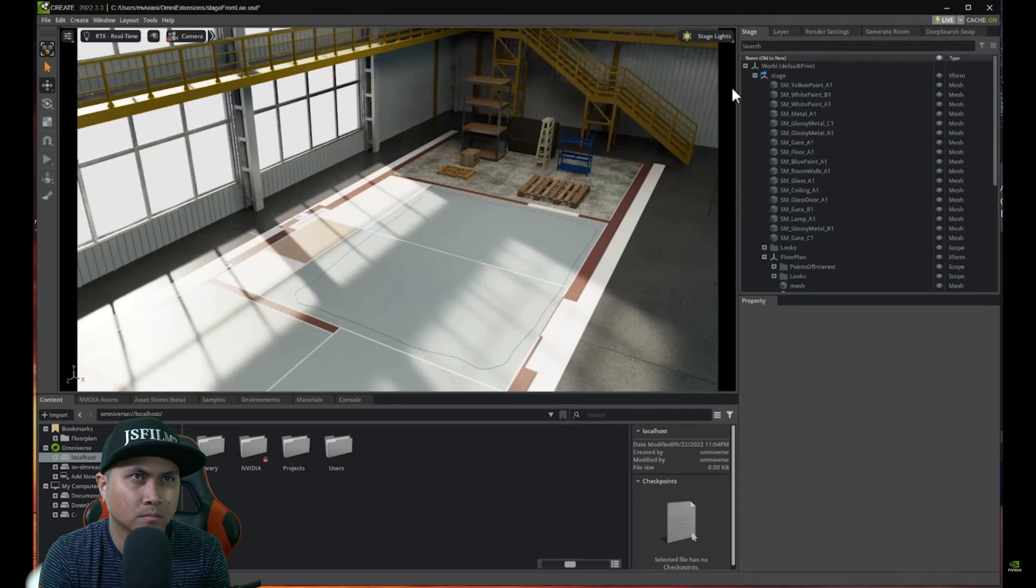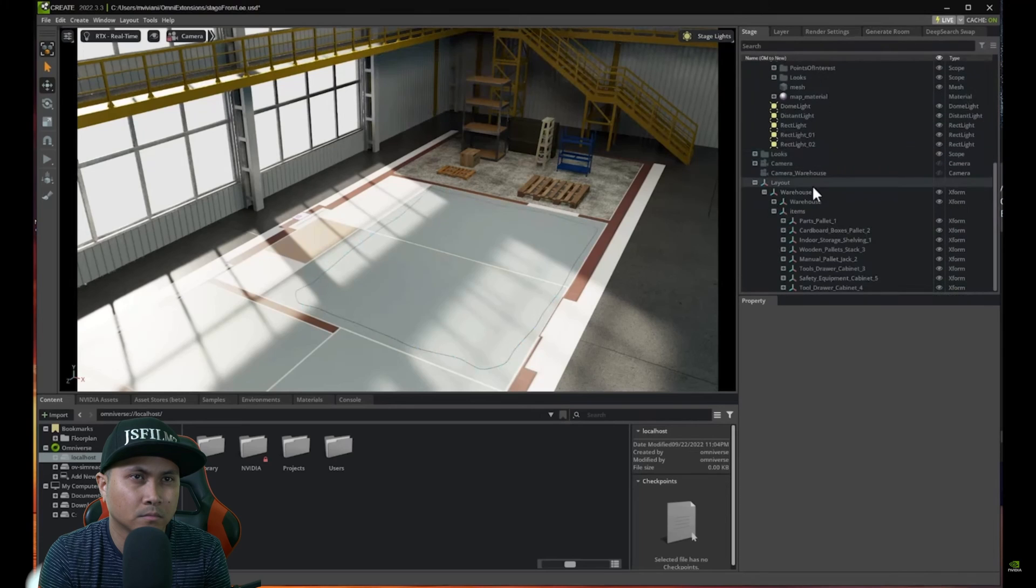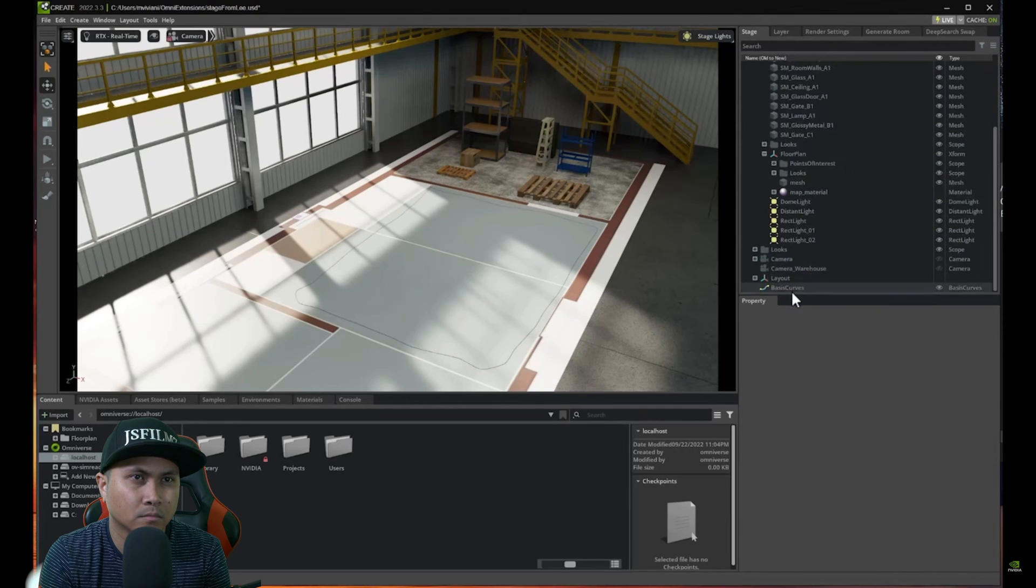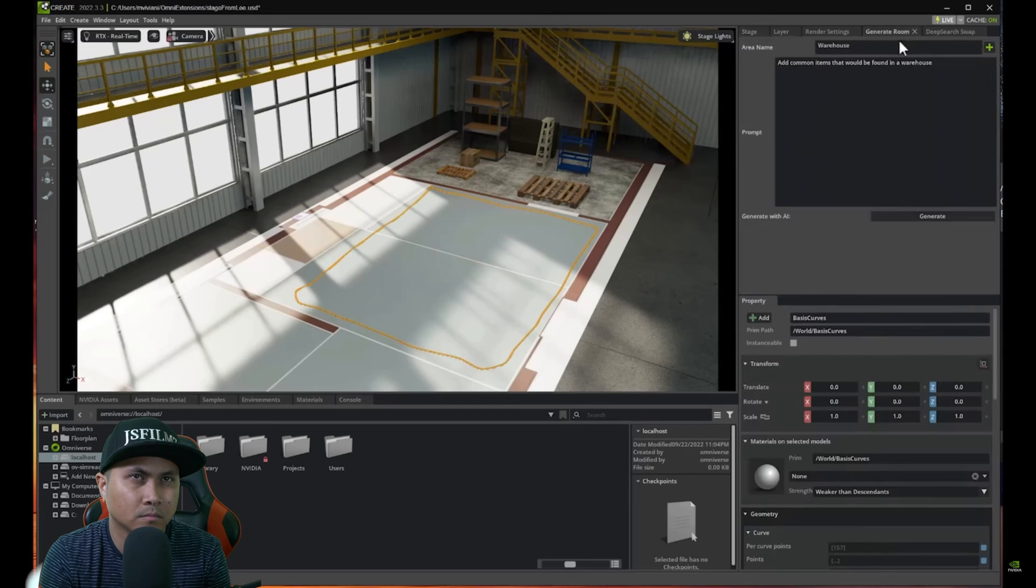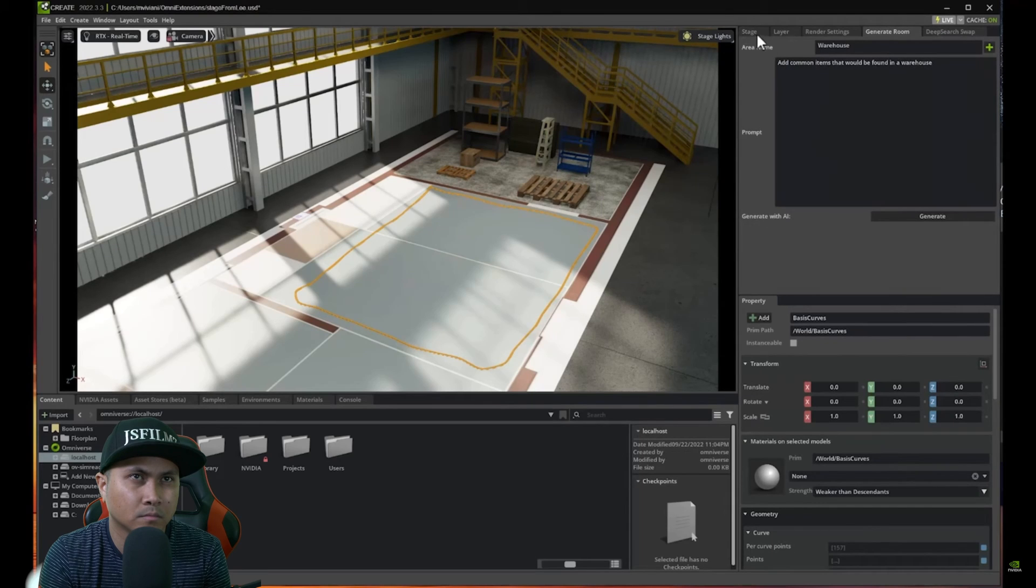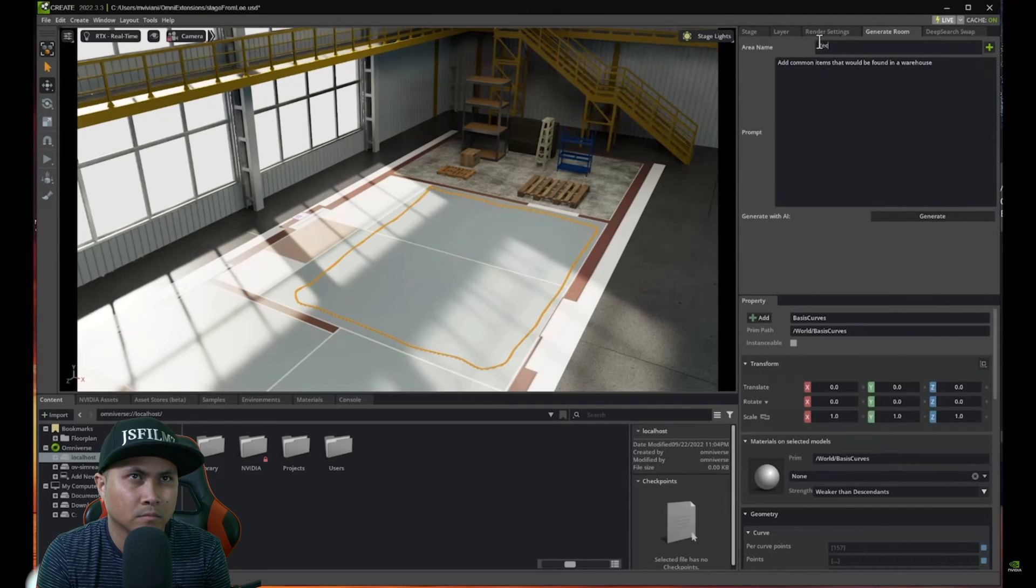And then I am going to select this curve here. And I go to generate the room. And I am going to call this reception.